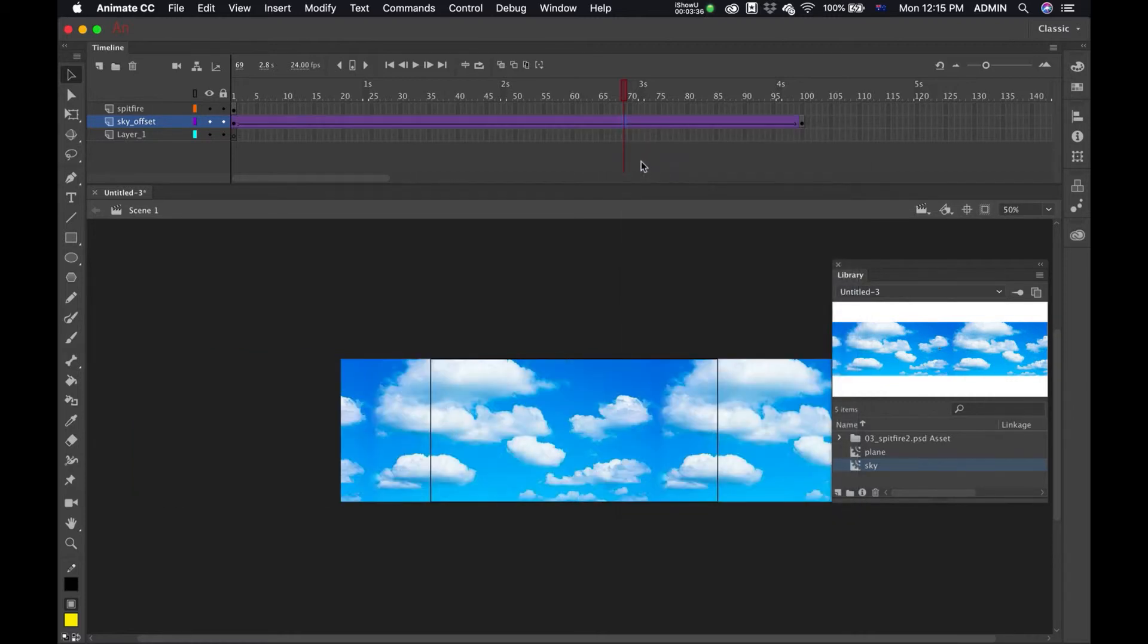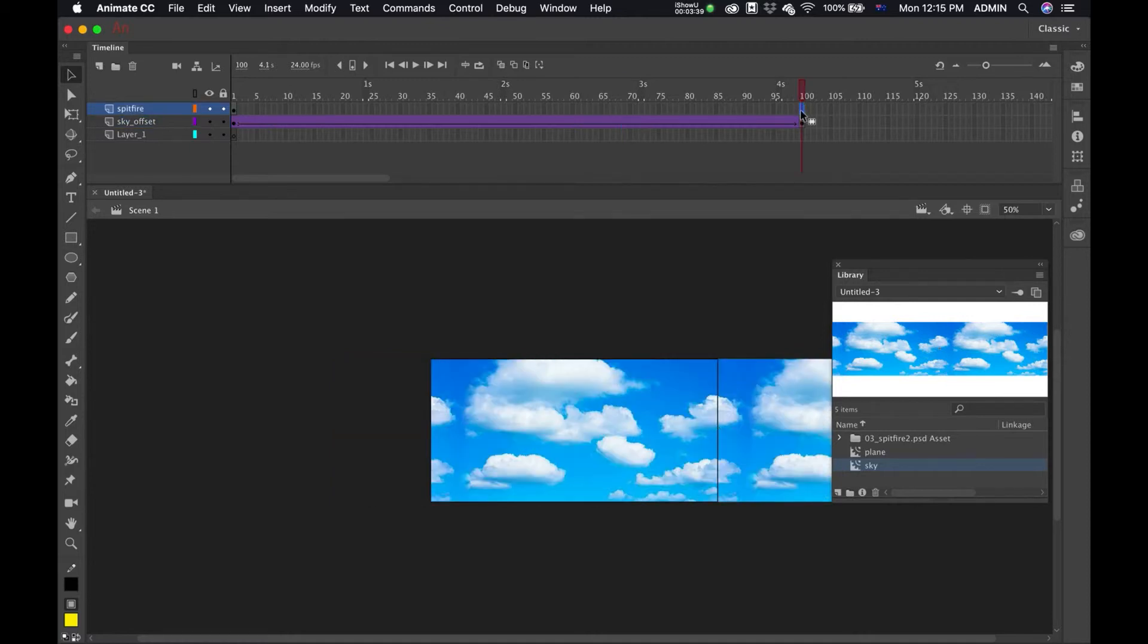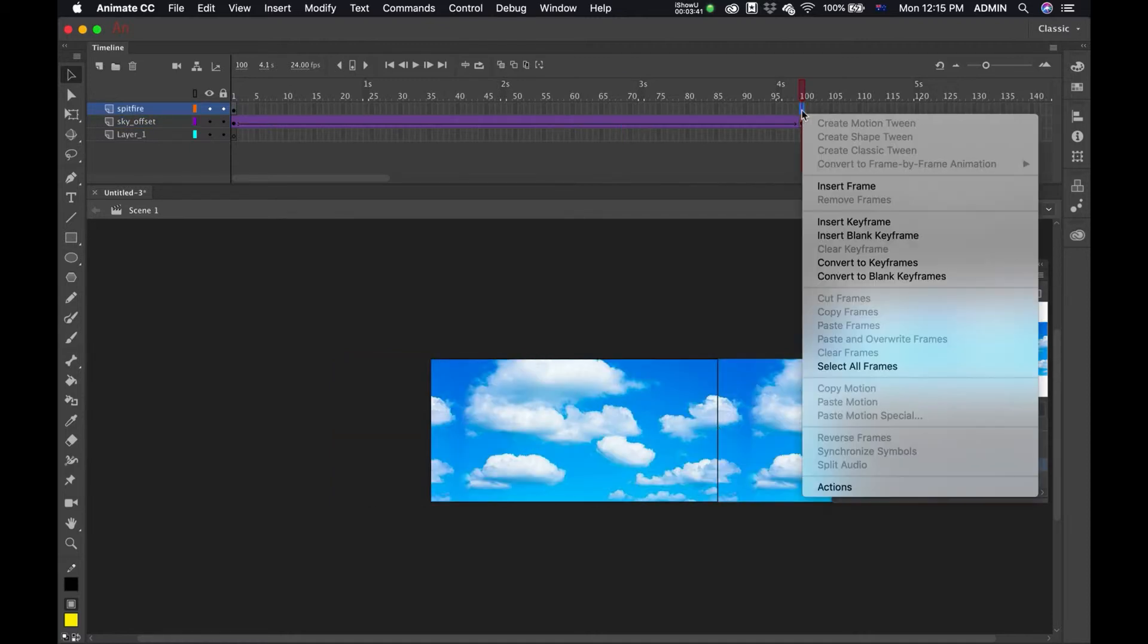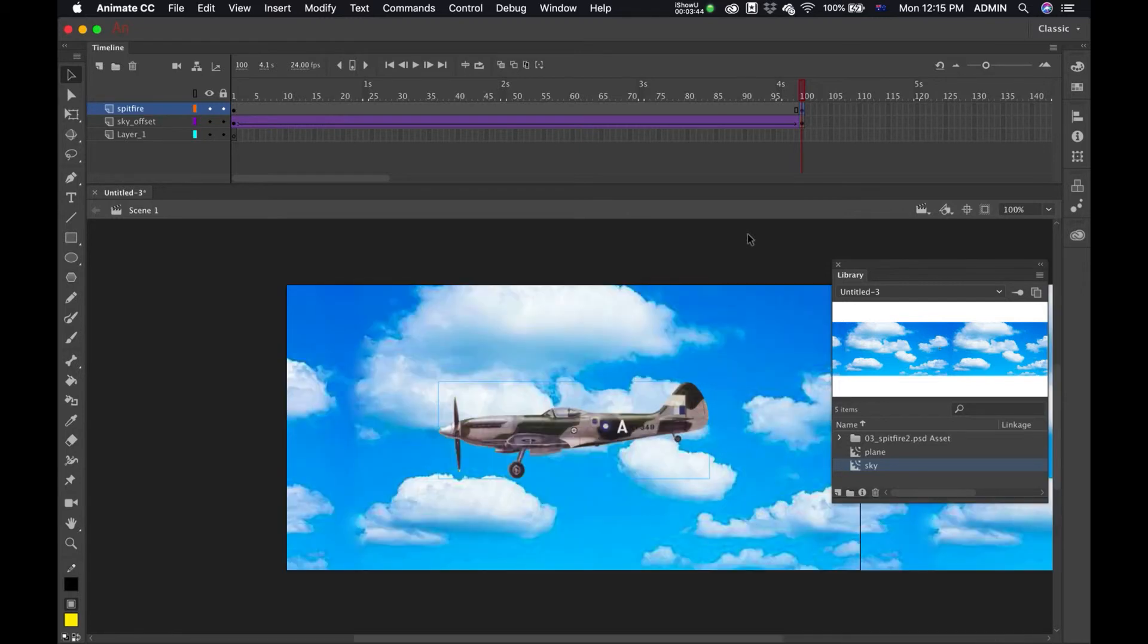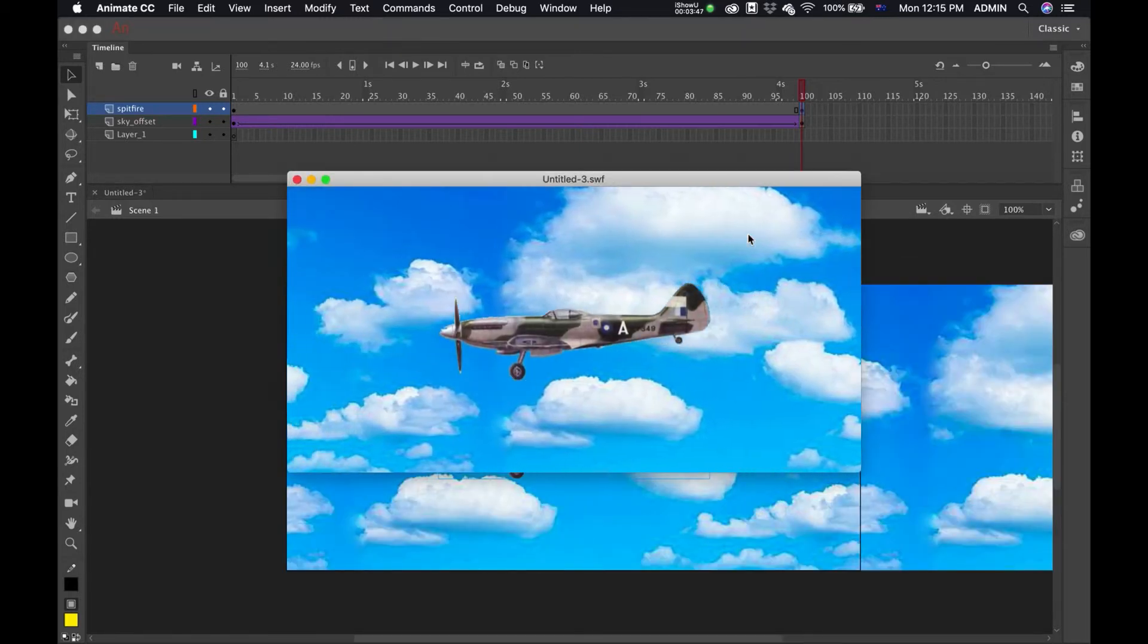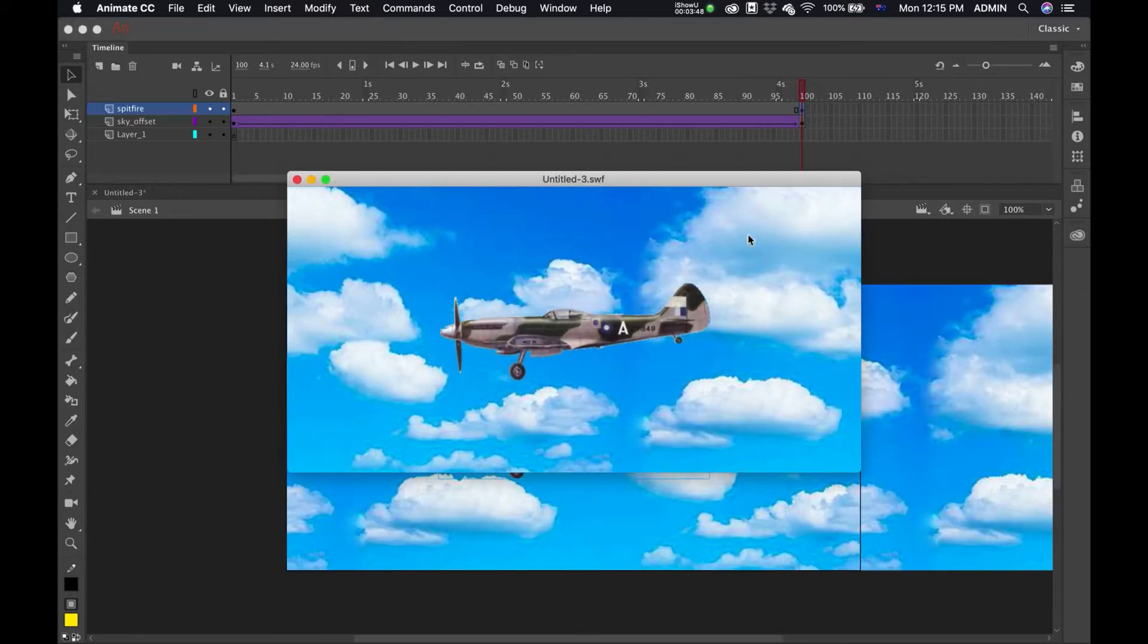Great. Now go to my Spitfire layer and insert keyframe, and Command+Enter, have a look. There we go, there it works lovely.